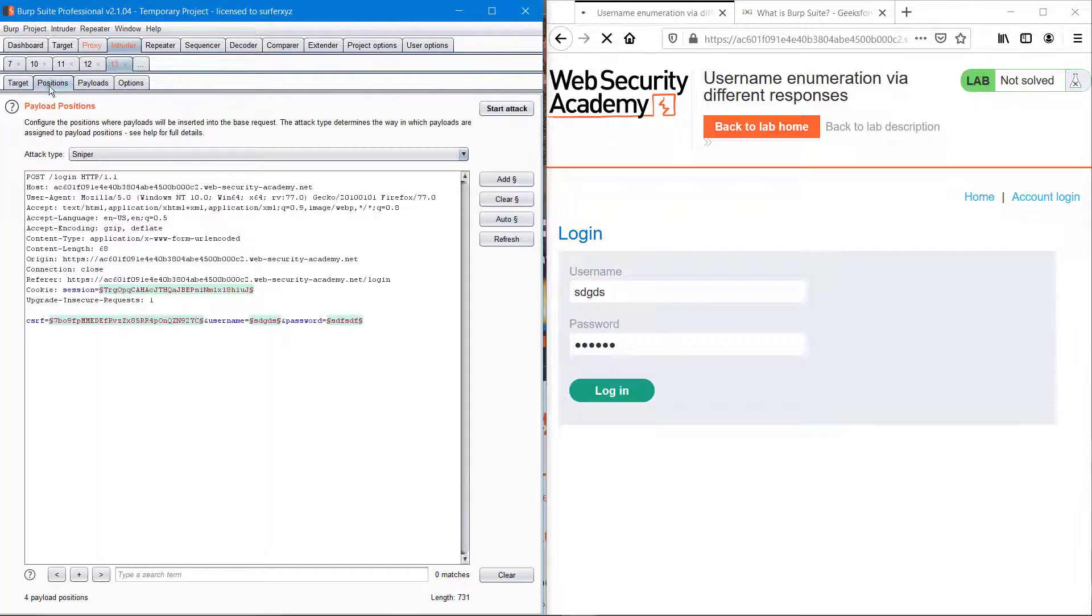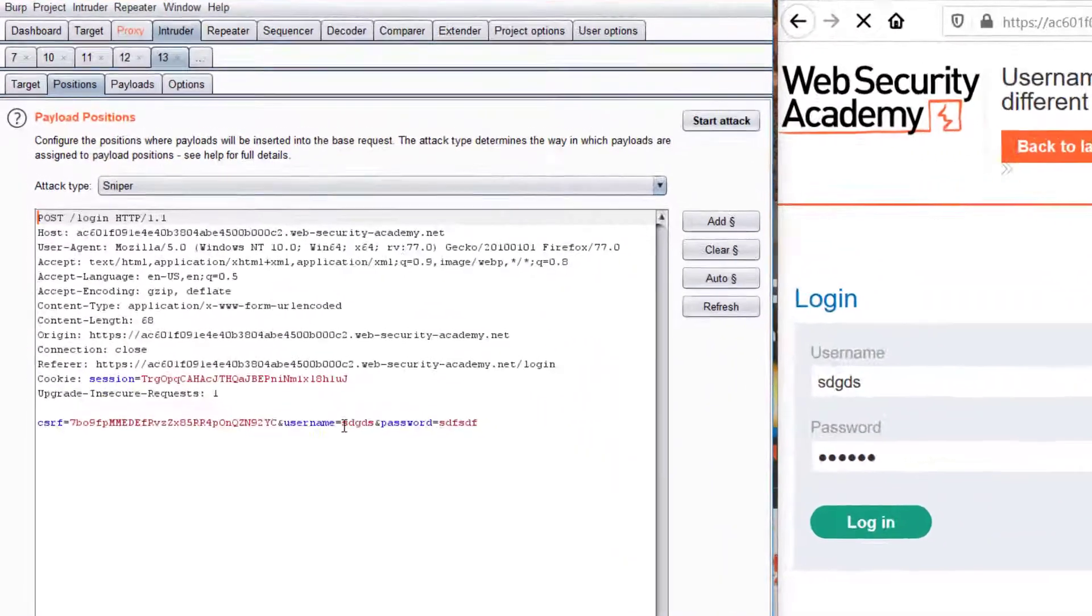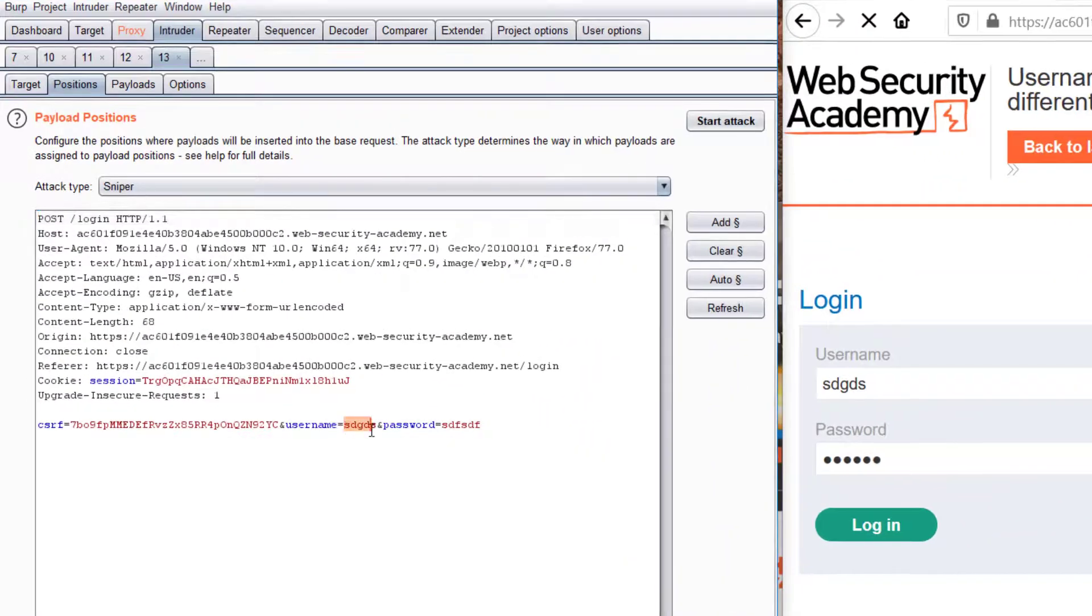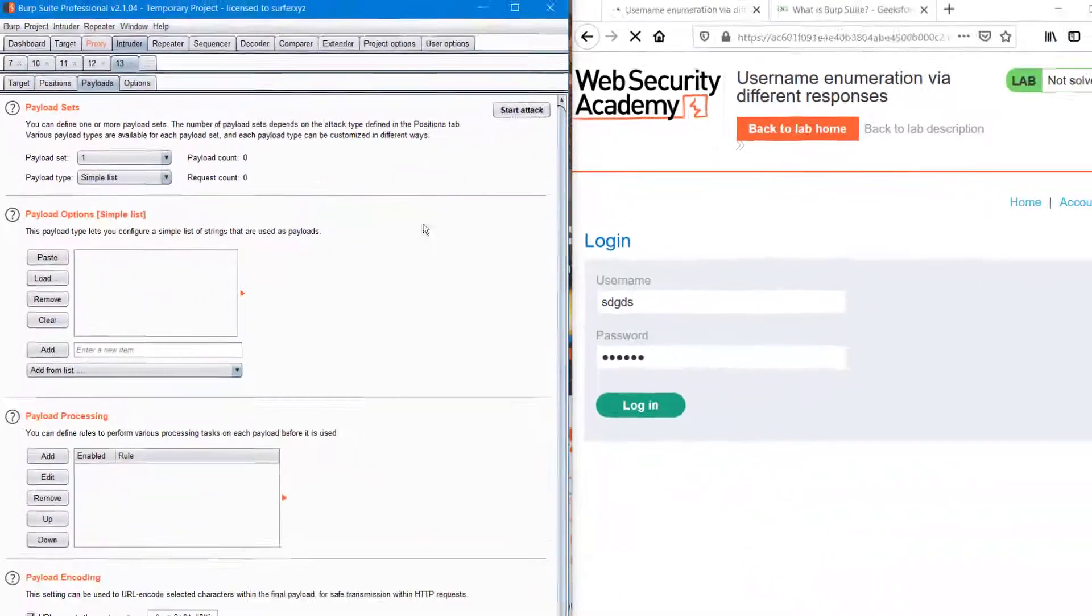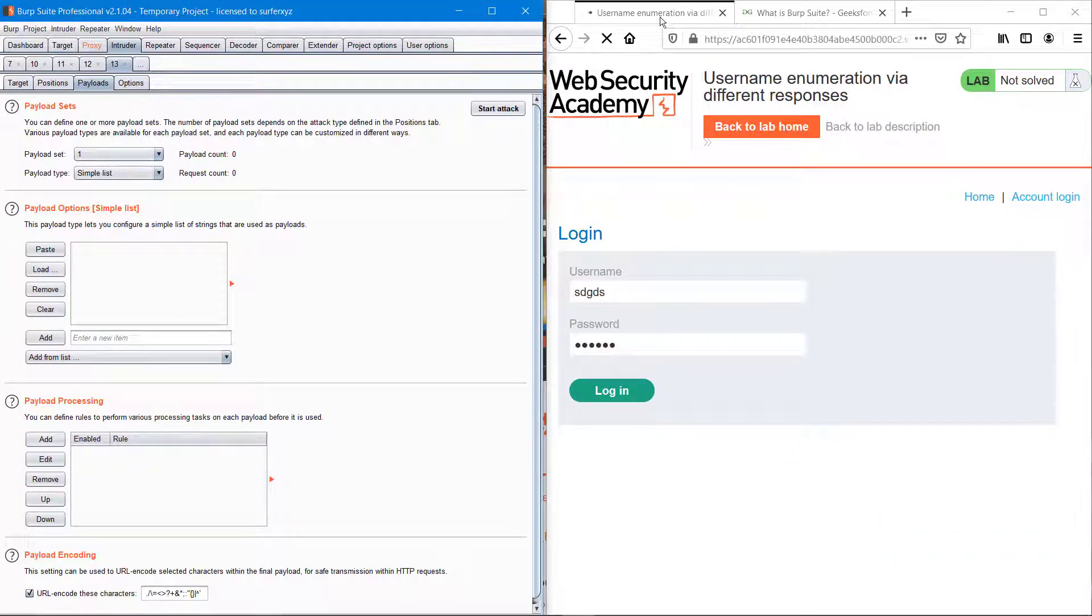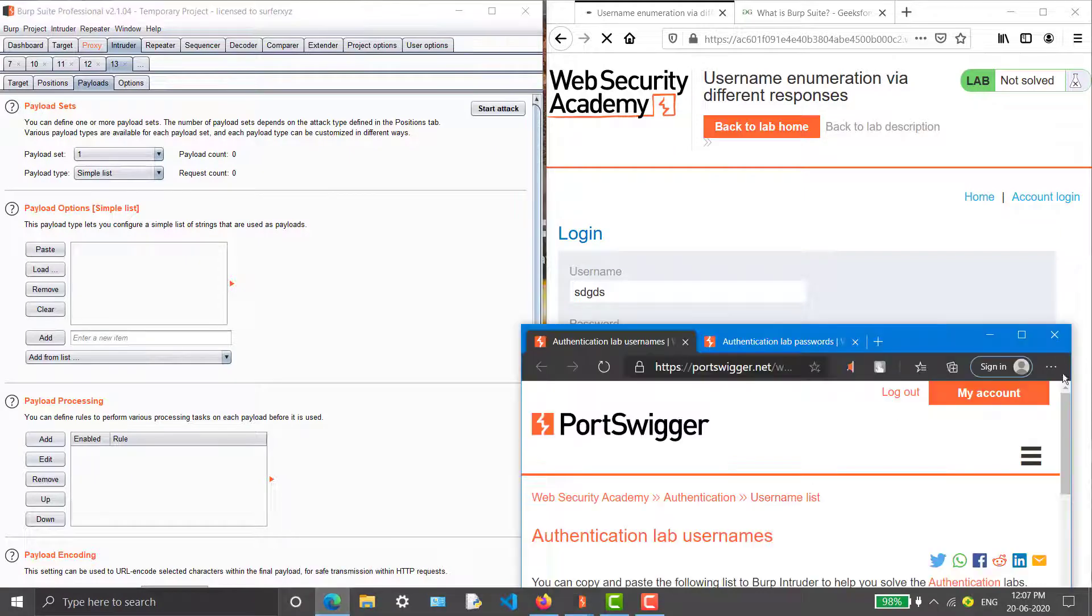Go to Intruder, go to Positions, and clear all. Select the username and add it. Then go to Payloads, get the username list, copy it and paste it.